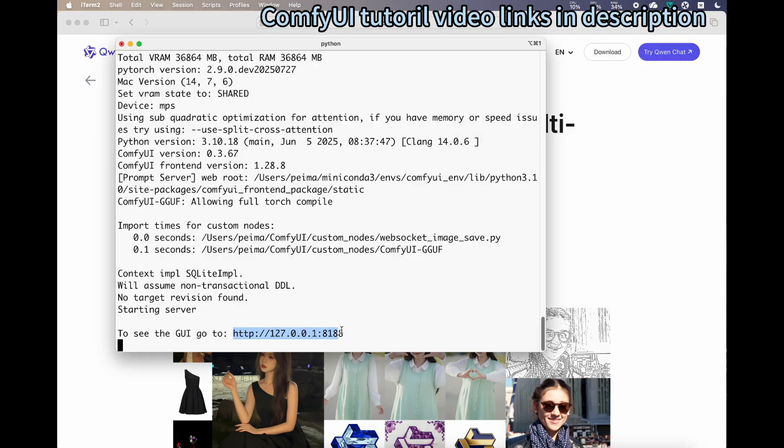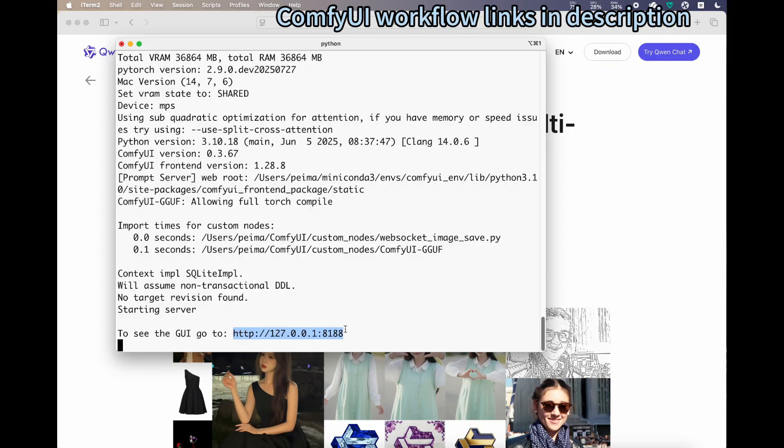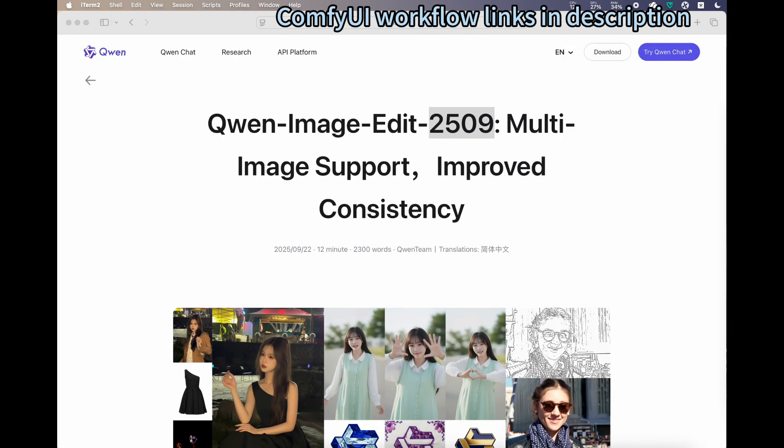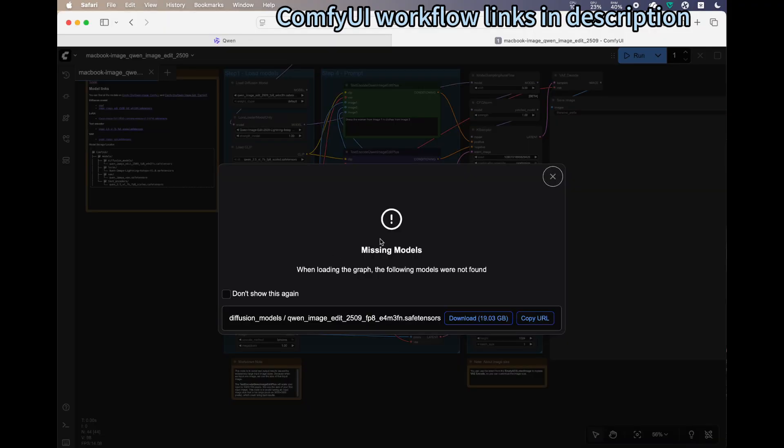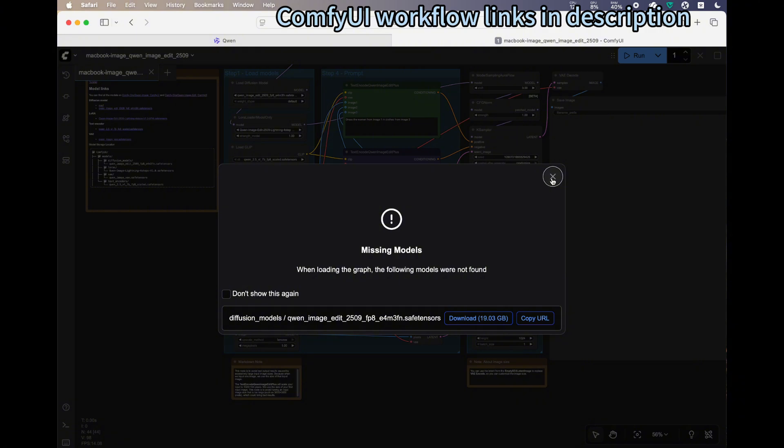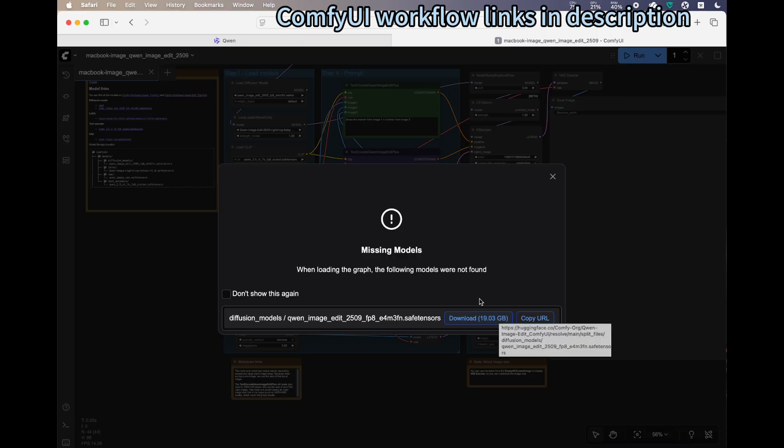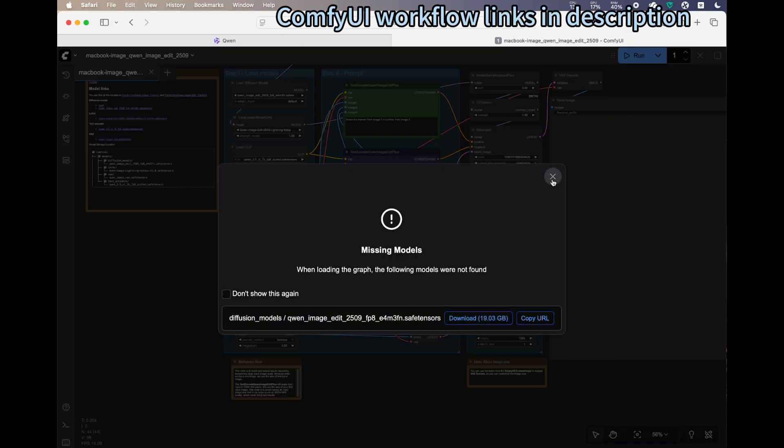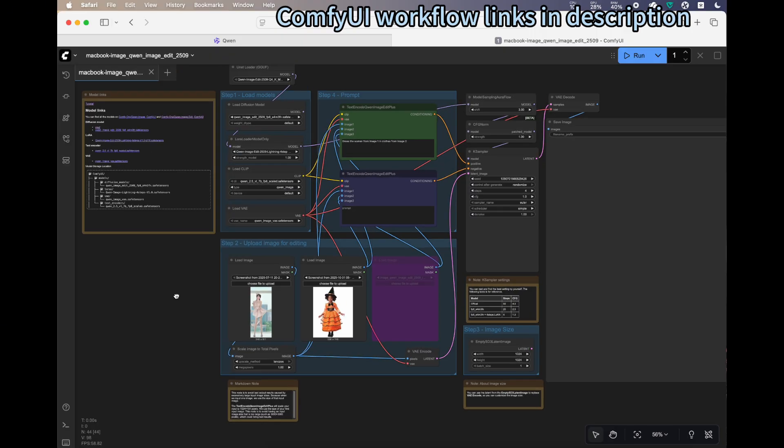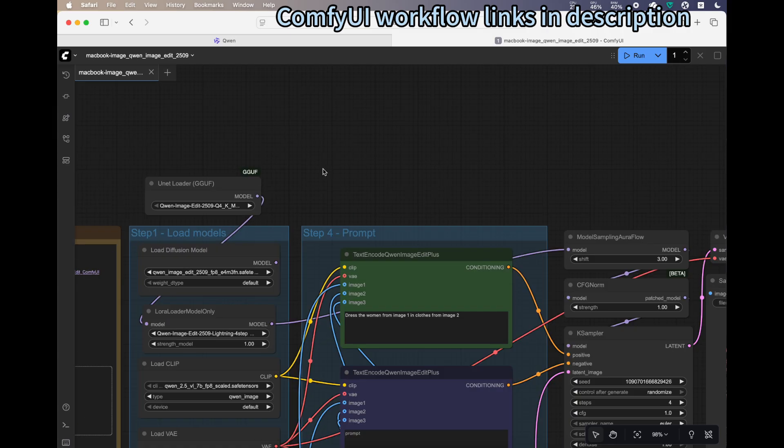We already have the server running. We can go to the web browser. For this workflow, I uploaded it to my website and the GitHub repo. Please go there to download the workflow and drag it onto the web browser to load it. It may give you a warning that there are missing models. You can either download them directly if you have bigger RAM, or use the GGUF.